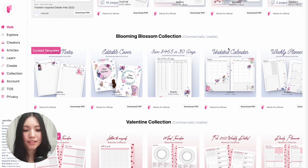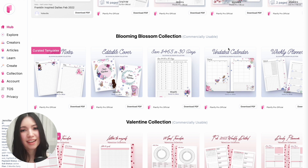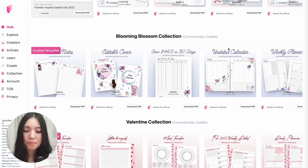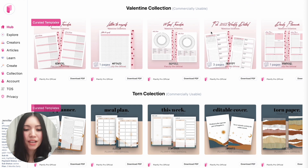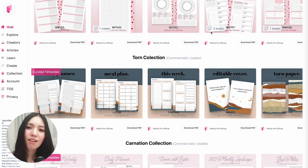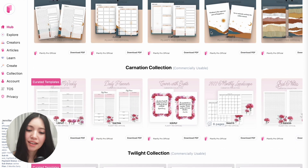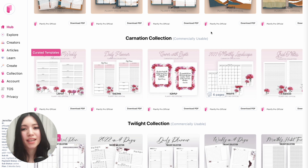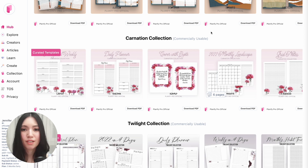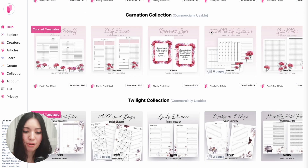You can use all planners by just clicking on them and then further customize them or download them. As you see here, it says commercially usable, which means that all templates on our front page can be used commercially. You can use them as-is or further customize them and then sell them in your shop.